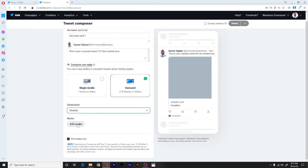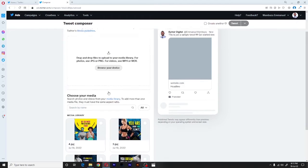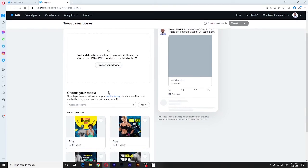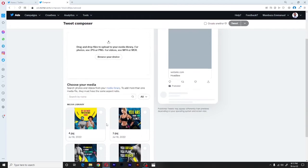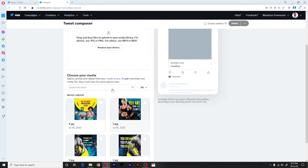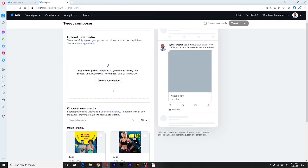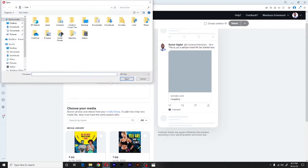And once that is done, we shall need to add media. That will be either photos or videos. For our case, I already have the photos uploaded. But if you don't have any photos in your Twitter media library, all you have to do is click on browse your device and then bring a pop-up where you choose the different images that you're going to use.